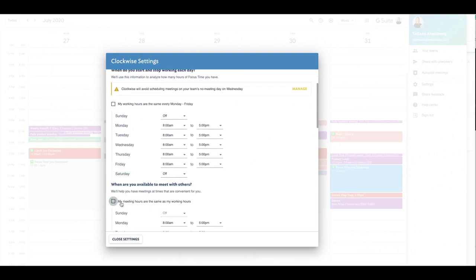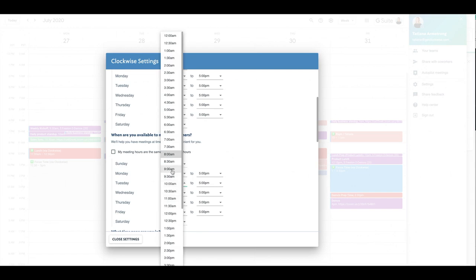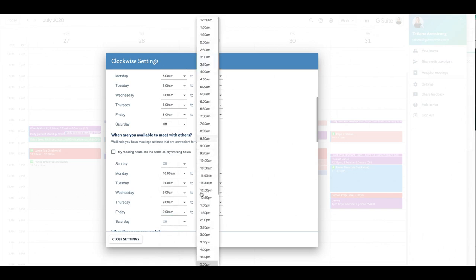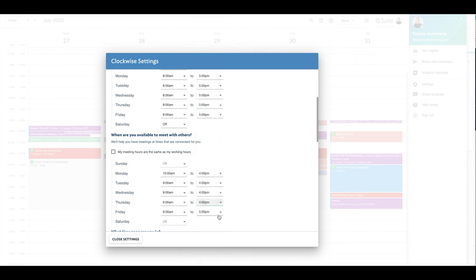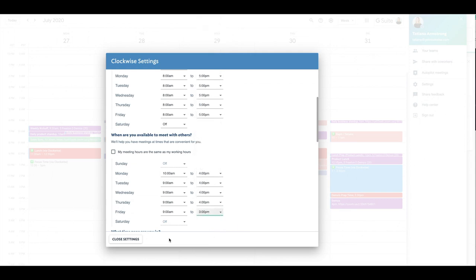Think about maybe starting a little later on Monday mornings so you have time to organize your week. Give yourself some buffer in the morning from your starting time and when your meeting should be scheduled. Do the same for your afternoon — do you really want to have a meeting scheduled at 5 pm? And lastly, no one wants a meeting at 5 pm on a Friday. This is where you can control that.